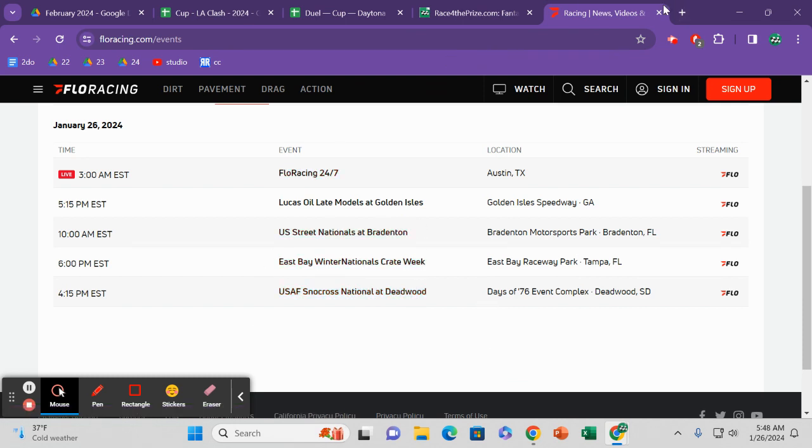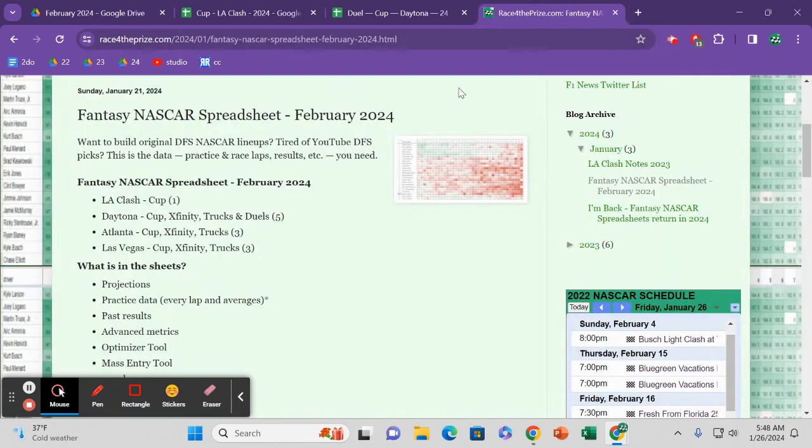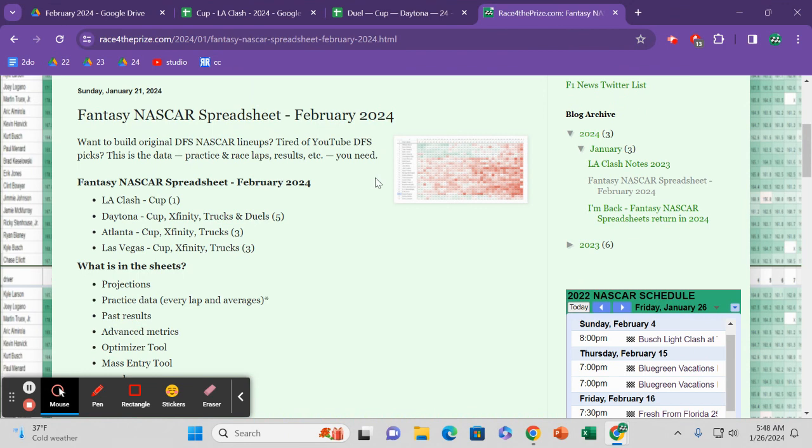You've got the Rolex 24 hours on Peacock and NBC and USA. That Mazda race was at 4 p.m. yesterday, that was awesome. Mazda MX-5, some of the best racing that you can see. When they go to Martinsville in the future, it's going to be absolutely amazing, and you bet your butt I will be there.